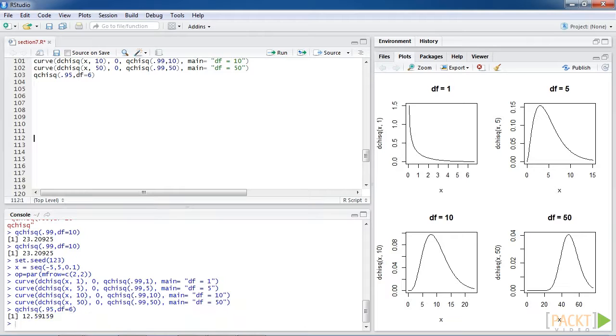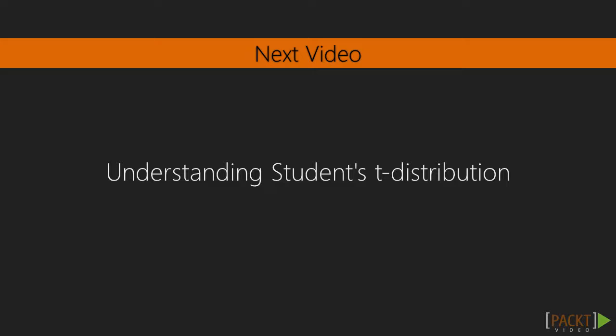In this video, we generated chi-squared distribution successfully. In the next video, we'll learn about understanding Student's t-distribution.